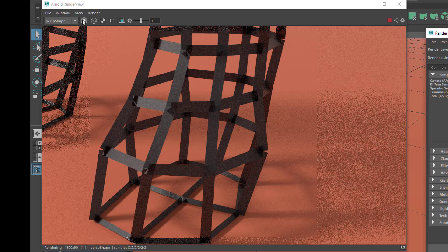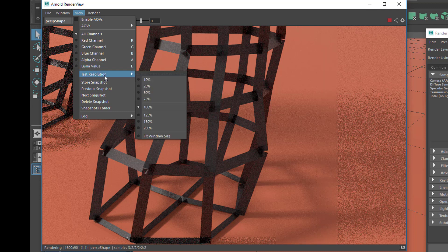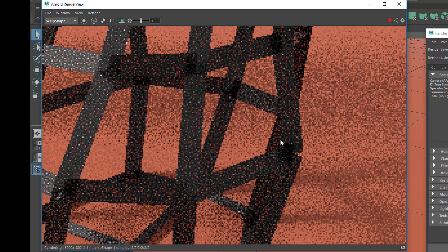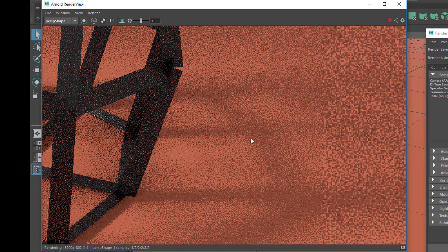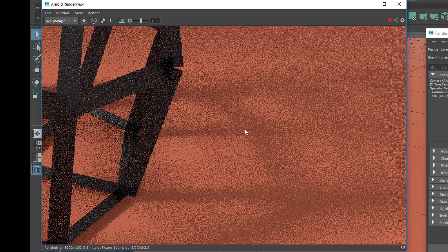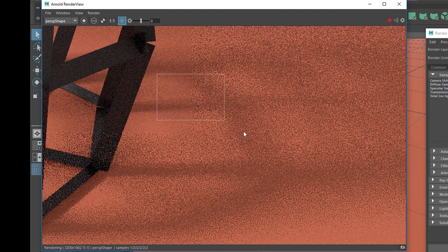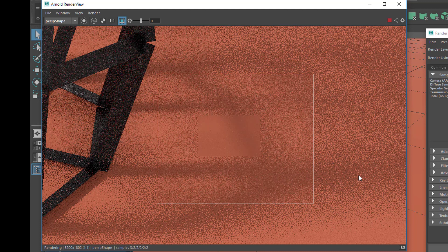To evaluate the shadow, go to View and create a test resolution — not 100% but 200% — so you get much more detail. Use middle mouse and Alt key to navigate the picture. Then click this icon which lets you select a specific area to render, so only that area will be rendered.